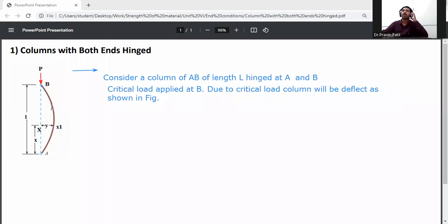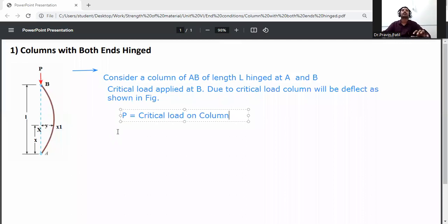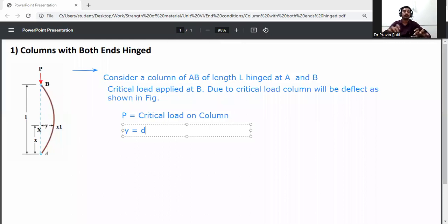The column will deflect in that way — that is point A, x, x1, and B. This is the deflection of the column due to critical loading. So P is the critical load on the column, and y is the deflection due to the critical load.